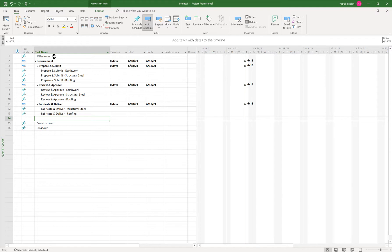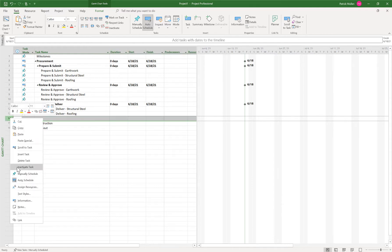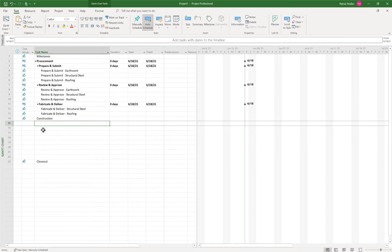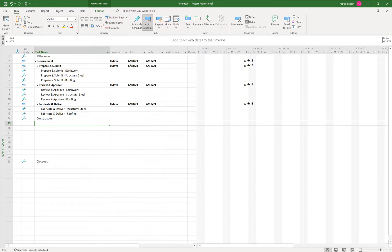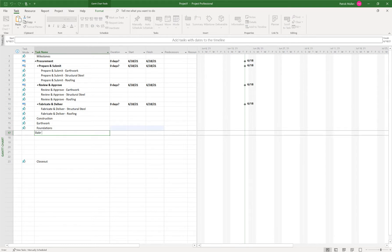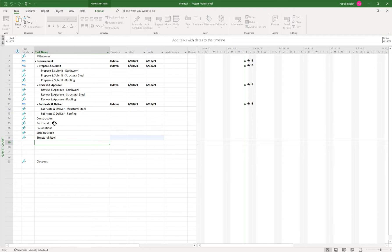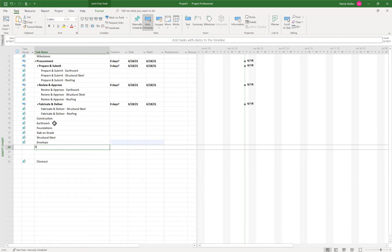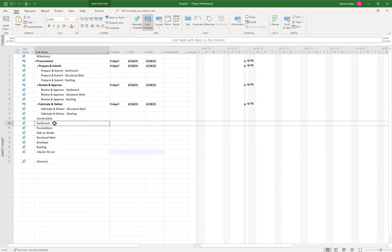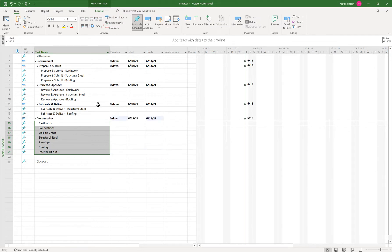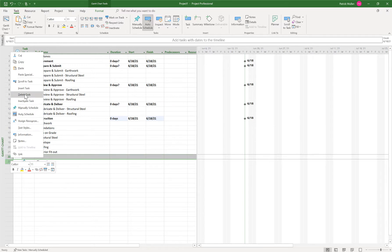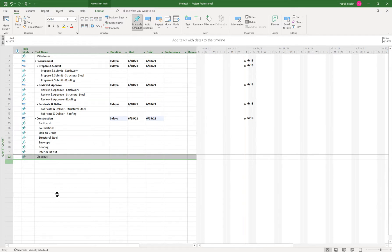So let's create some construction tasks. I can delete this row because I don't need that. I just like pressing insert a bunch of times to give me some space underneath construction here. And let's just do a couple tasks here. We'll do earthwork, foundations, slab on grade, structural steel, envelope, roofing, and interior fit-out. And I want those to be children underneath construction. So let's go ahead and indent those.